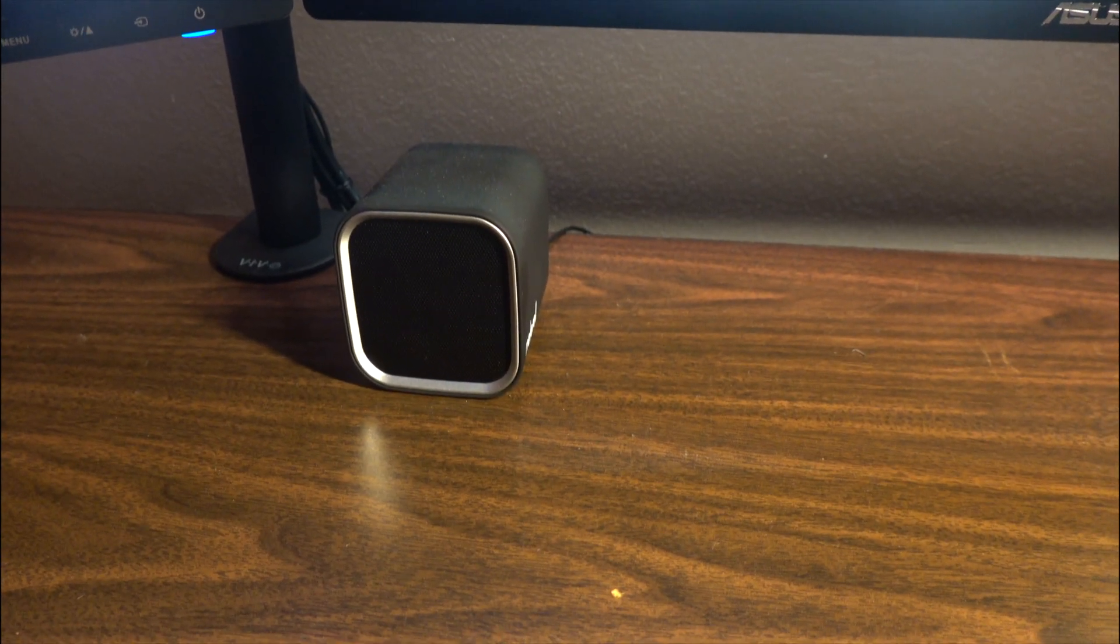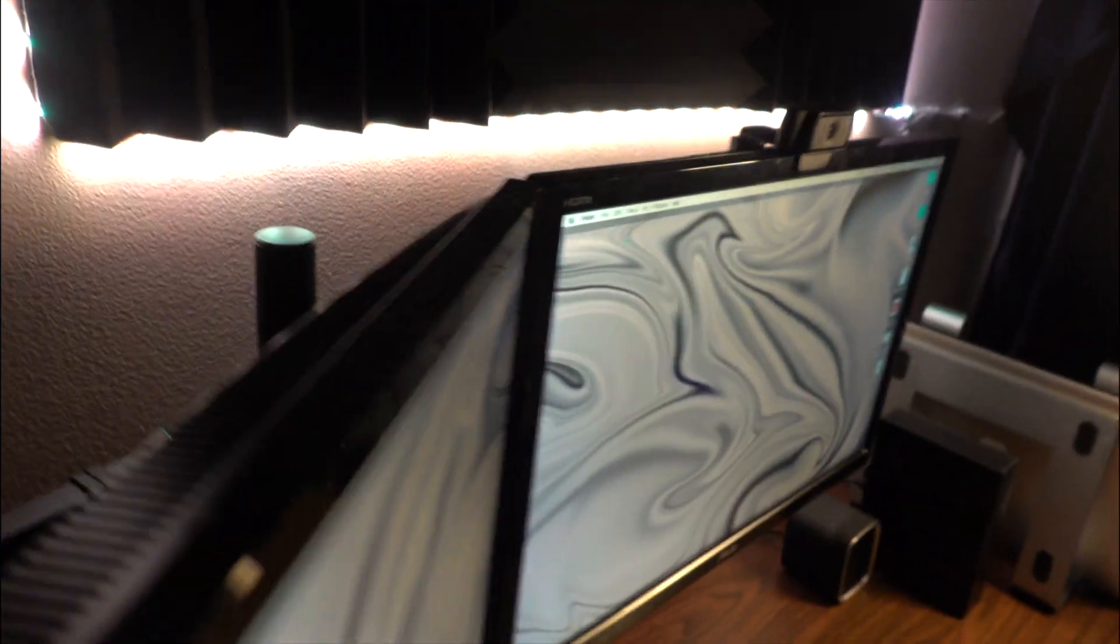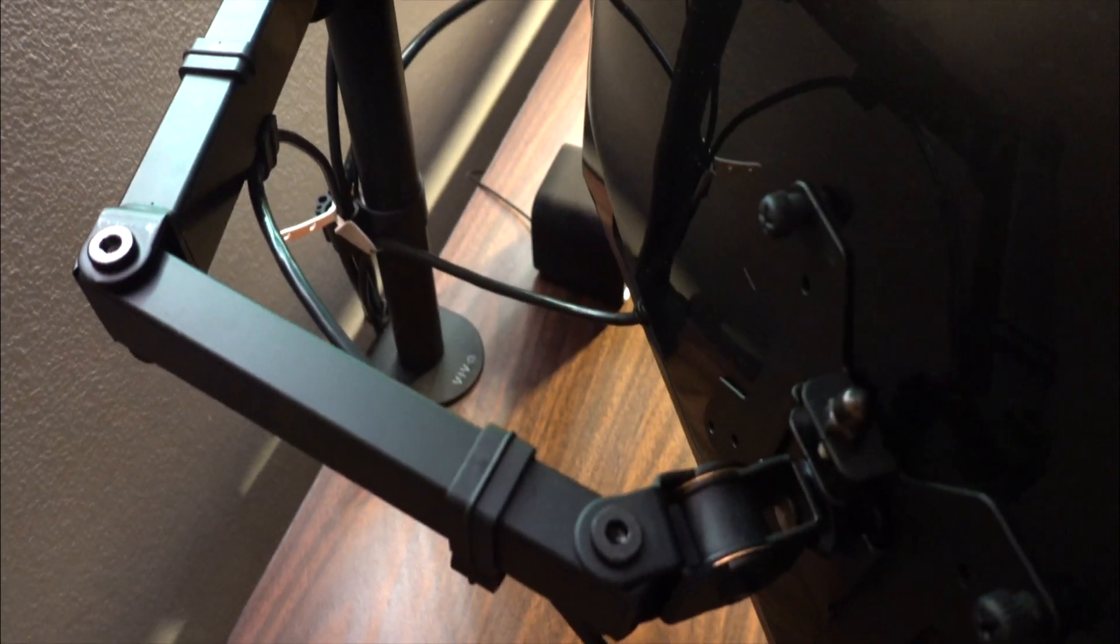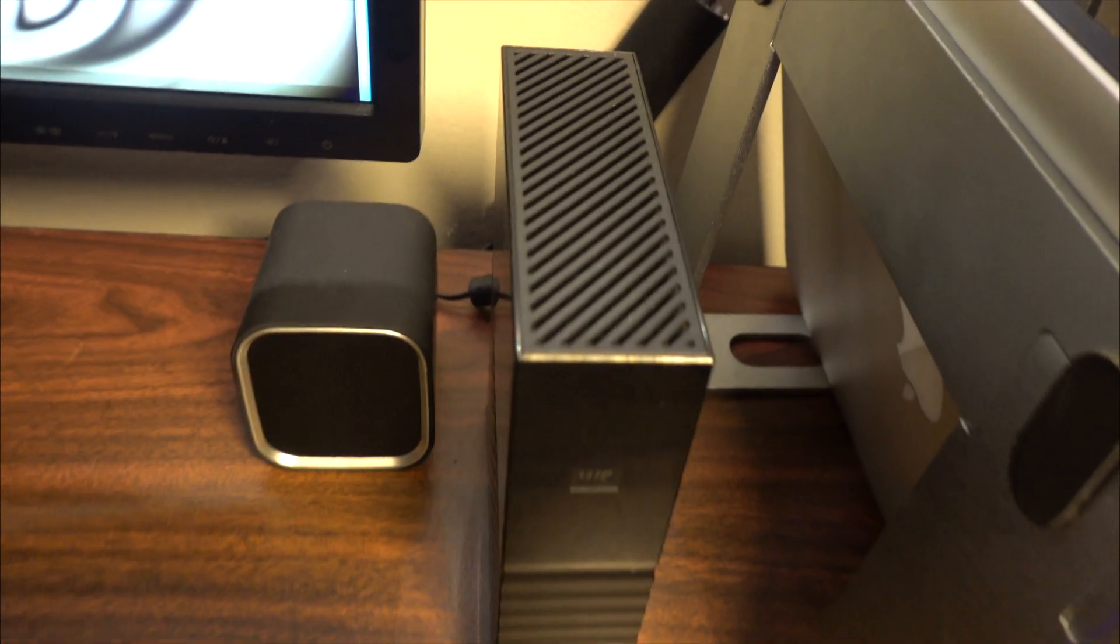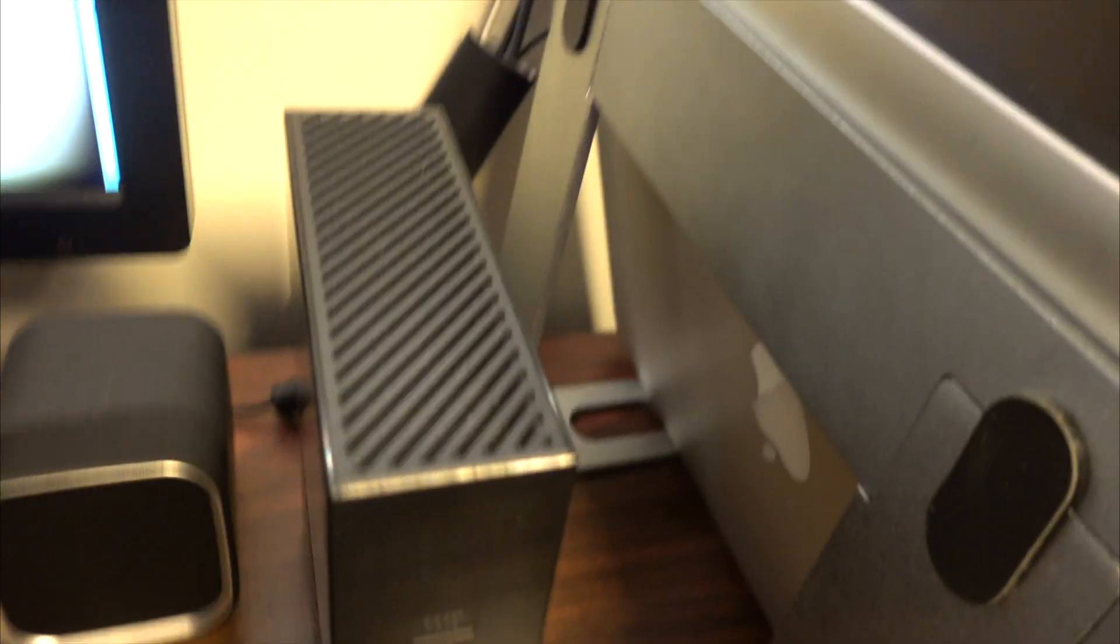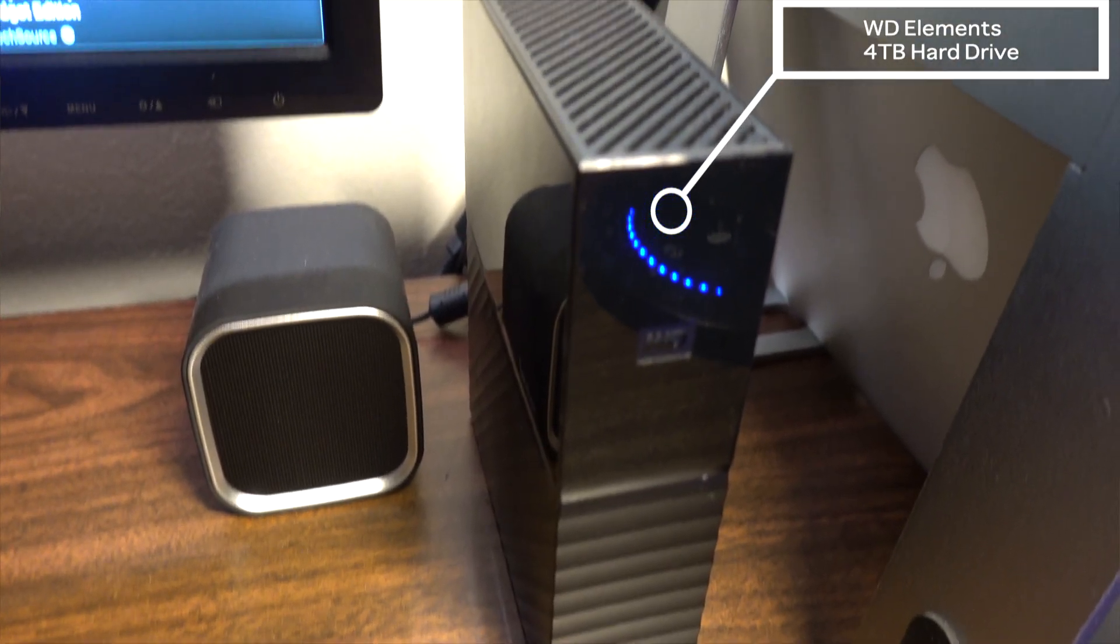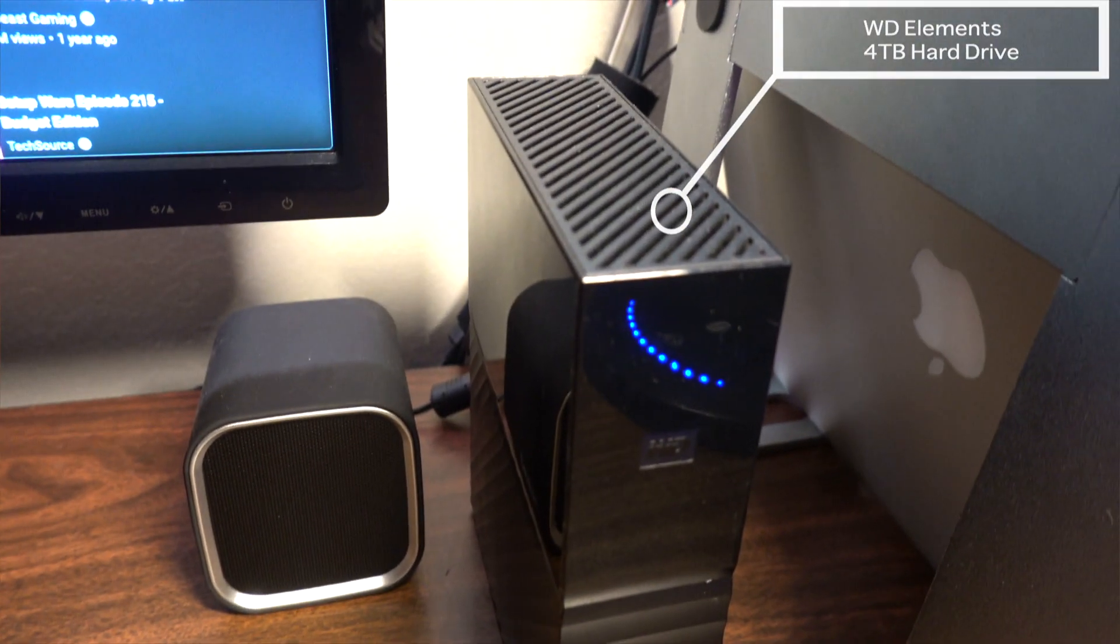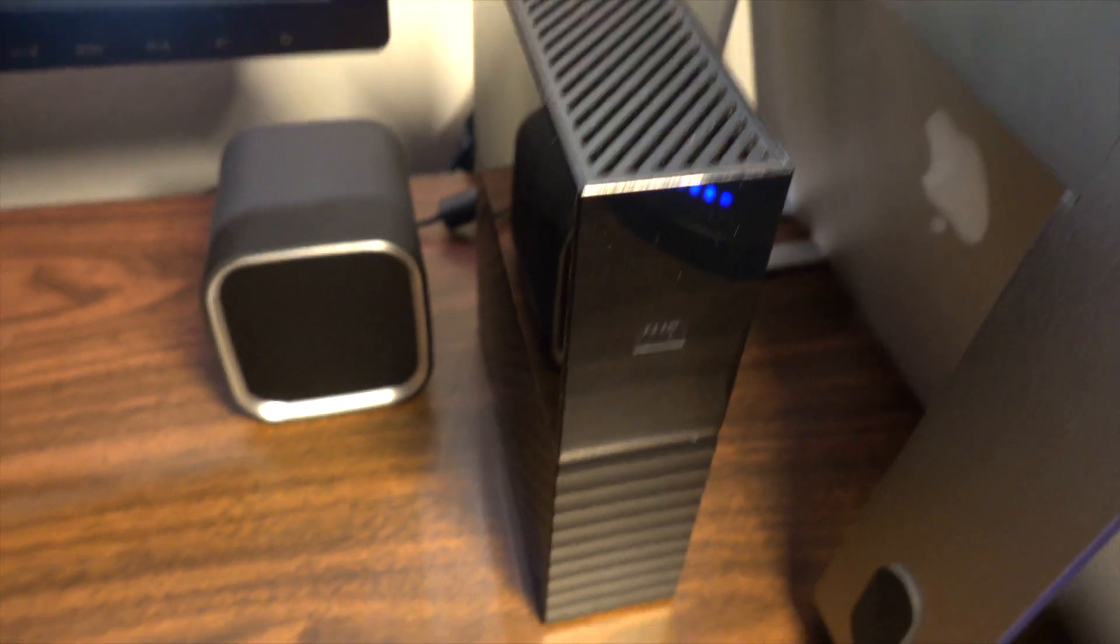My monitors are mounted to a monitor arm in the back. This is a VIVO dual monitor arm. Between my speaker and my laptop I have the WD Elements 4 terabyte external hard drive. I store backups on here, external files, and it is almost full so I might get a new one soon.